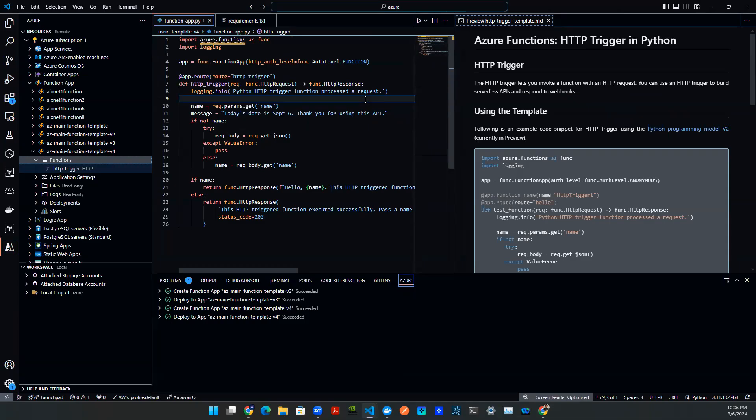So there you go. As you can see, it's actually a very easy process to create an Azure function, deploy it, and stand up an API endpoint for the function. Thank you for watching. Subscribe and like.